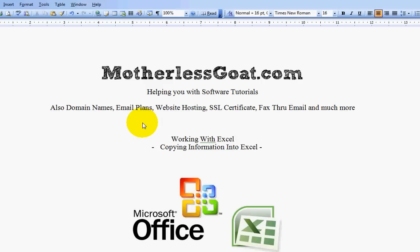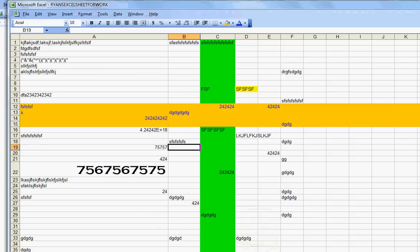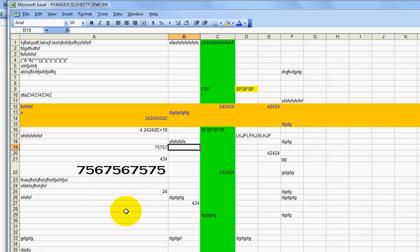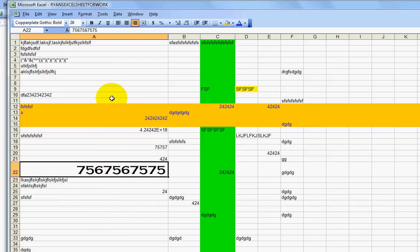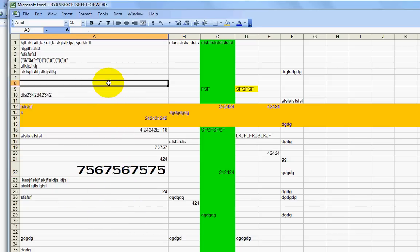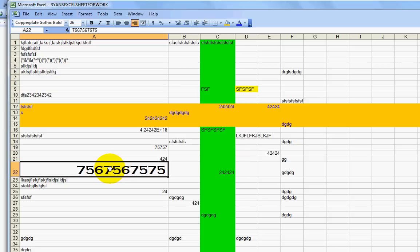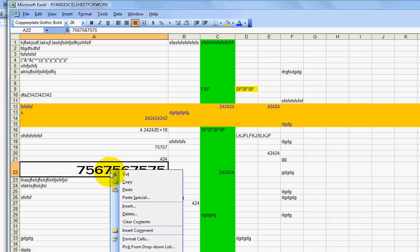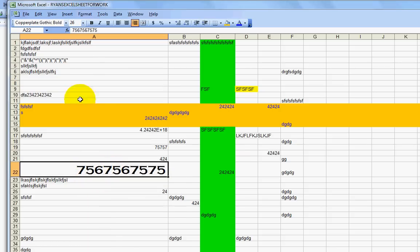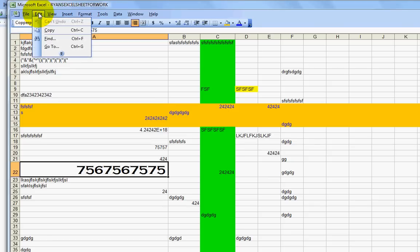So what I'm going to do first is I'm going to go ahead and get started. Now let's say this is an Excel spreadsheet that you're working on, and let's say you want to copy some stuff and move it around. What you can do is let's say I want to take this number here and I want to move it up here. Well, what I can do is I can click directly on the cell so it highlights. I can right mouse click and go to copy, or I can go up to edit and go to copy.